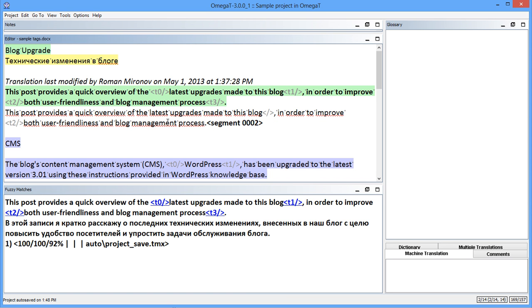The combination of the new functions is a great improvement. Working with tags is easier than ever, and the likelihood of tag errors is lower than ever. It's a big step forward. Hats off to the OmegaT development team.